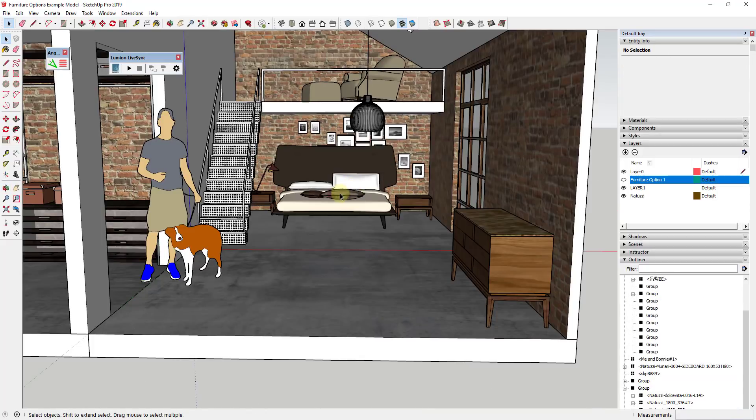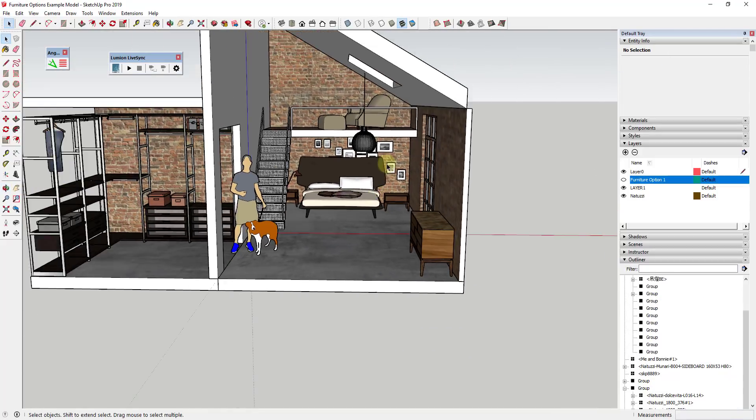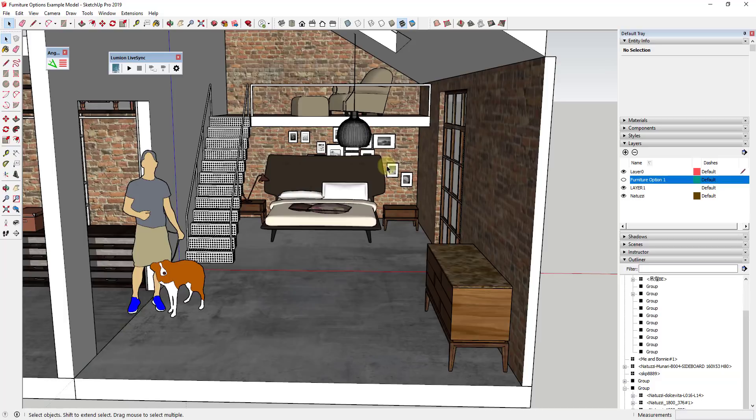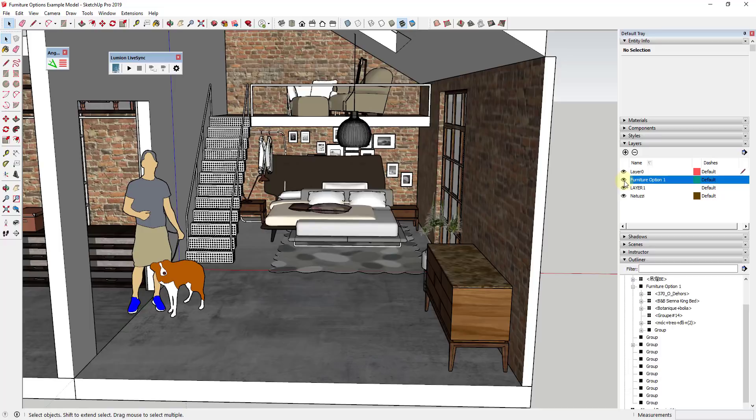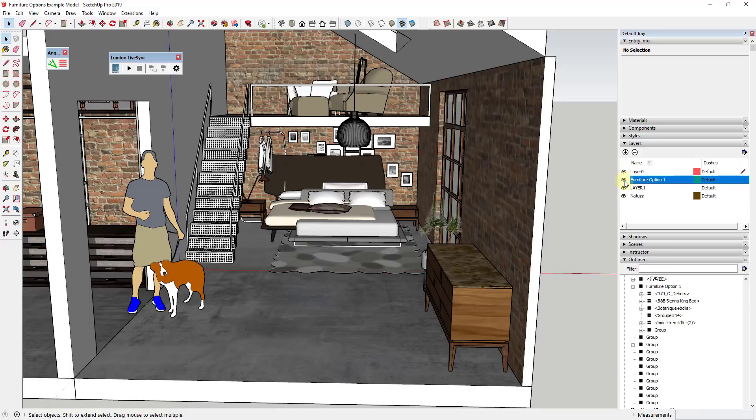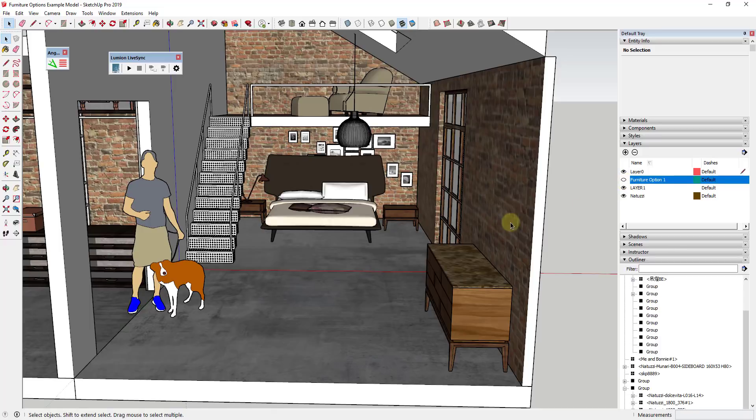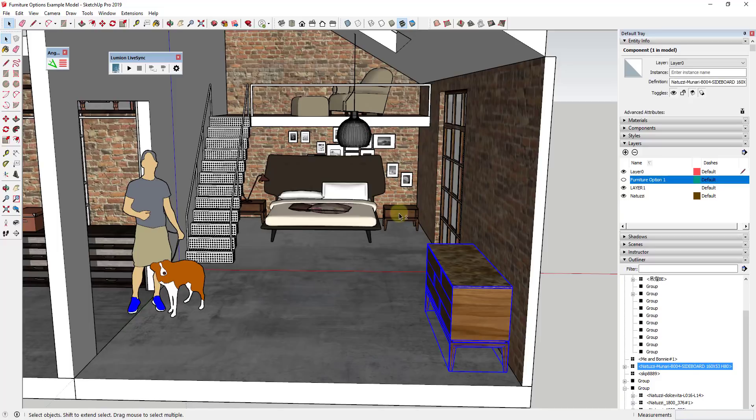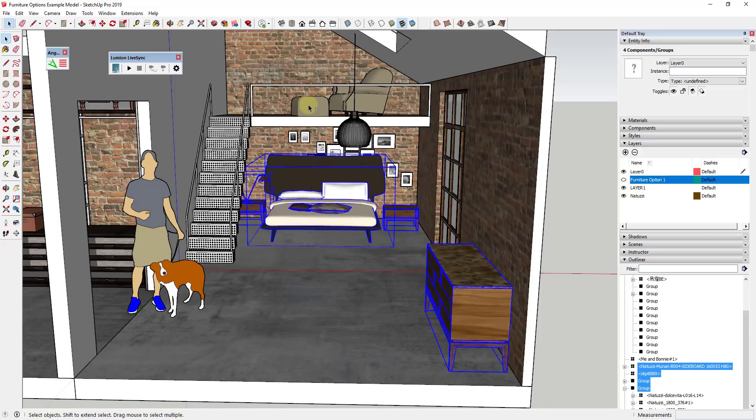All right, so we're going to call this furniture option number two. And so furniture option number two has a different furniture set in here than option number one. And if you remember number one is still sitting here in this 3D space. And so what we want to do with furniture option number two is we want to take all of this furniture that we brought in and we want to put all of that in a group.